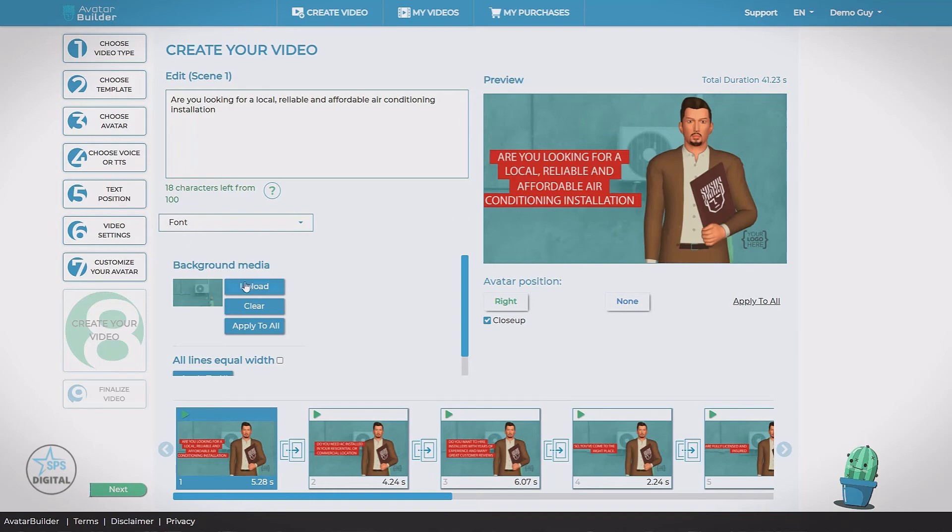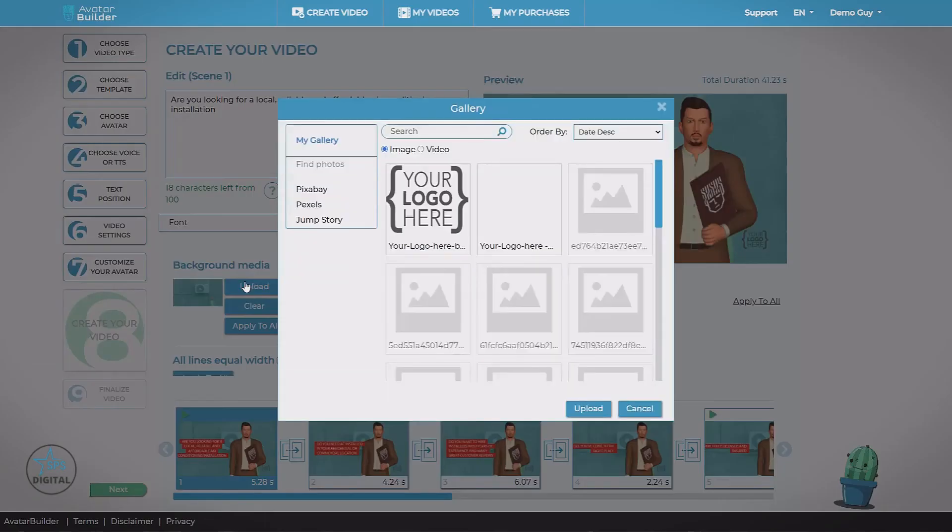But we can change this to anything we'd like. Come over here and hit upload to open our gallery. Now we can either upload an image from our PC. But let's take a look at these other options.